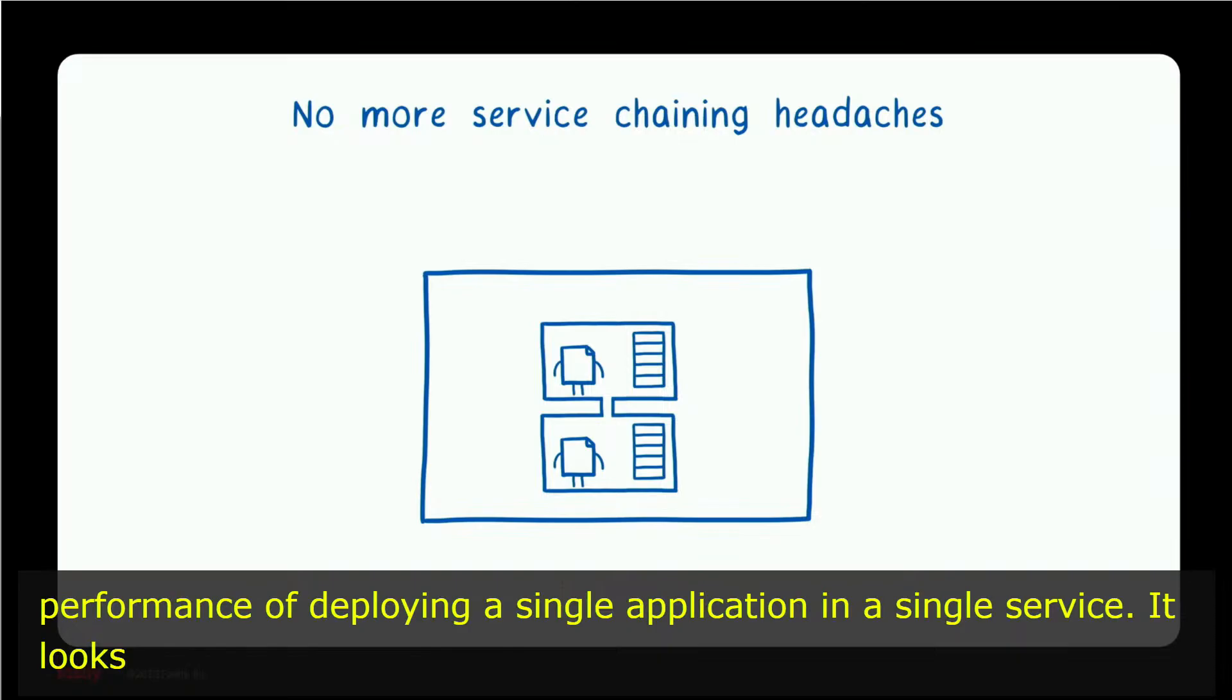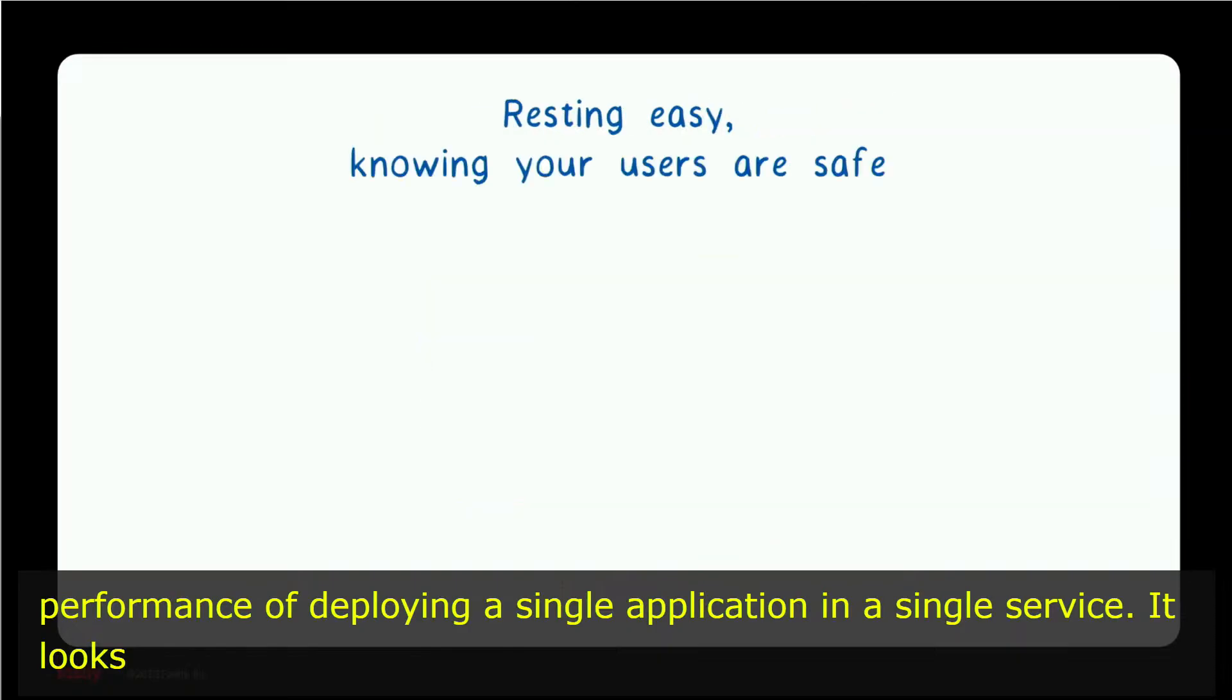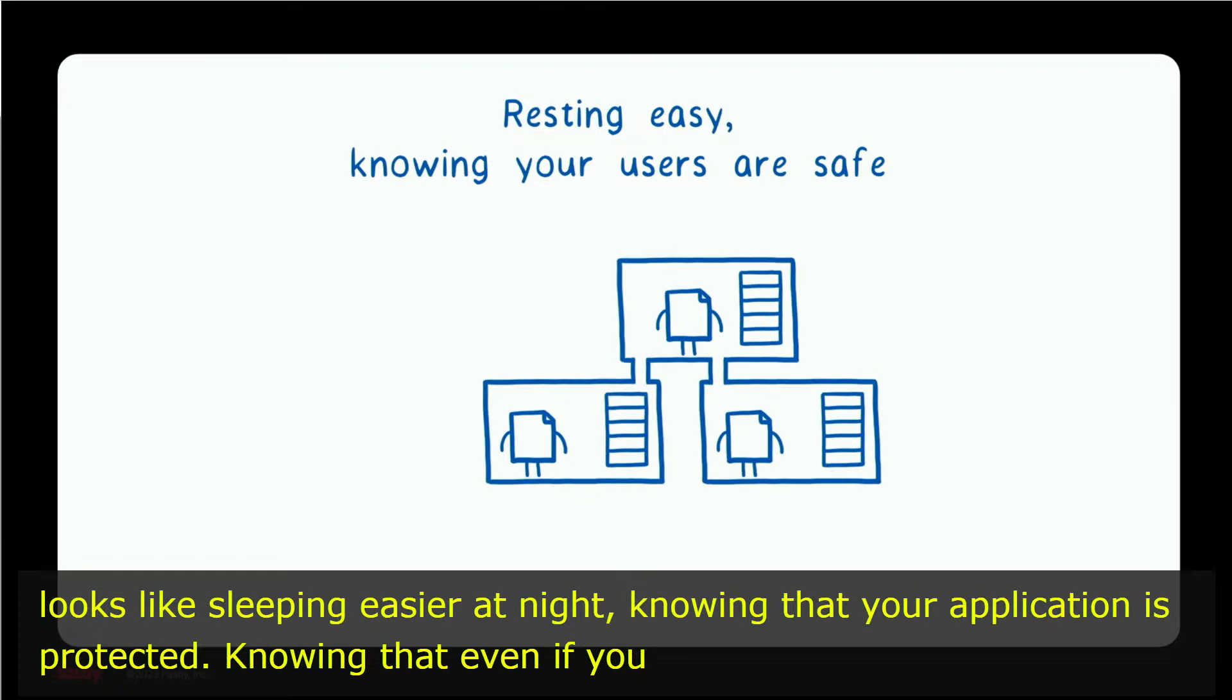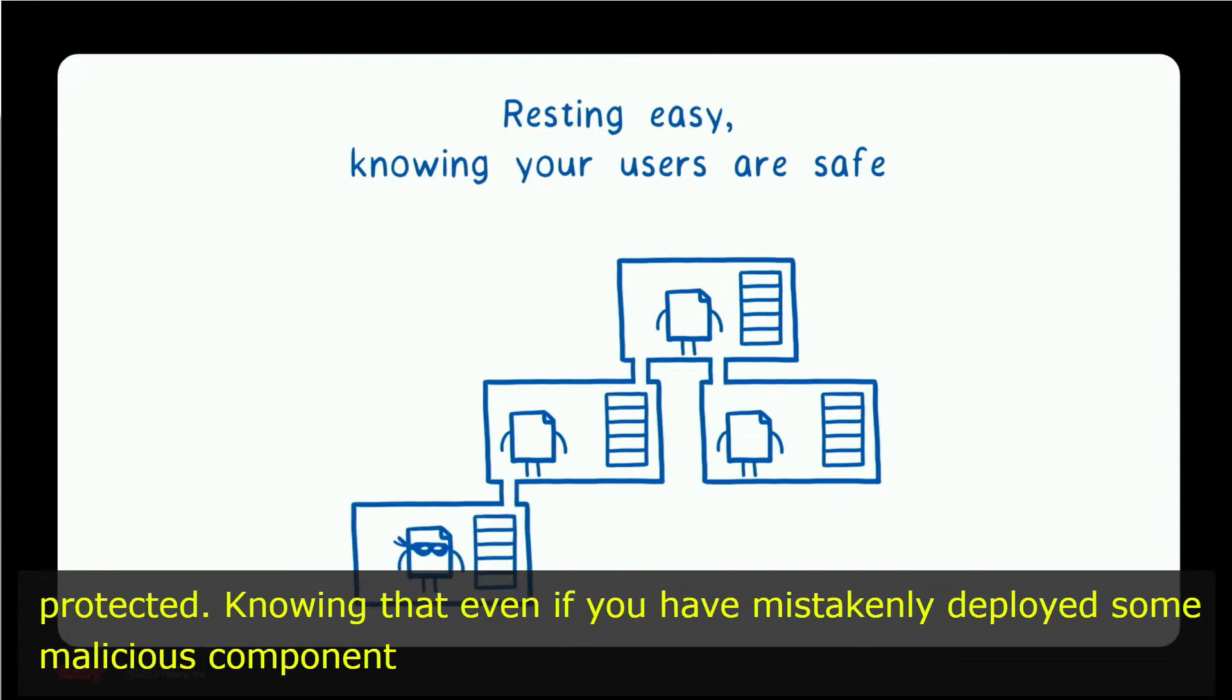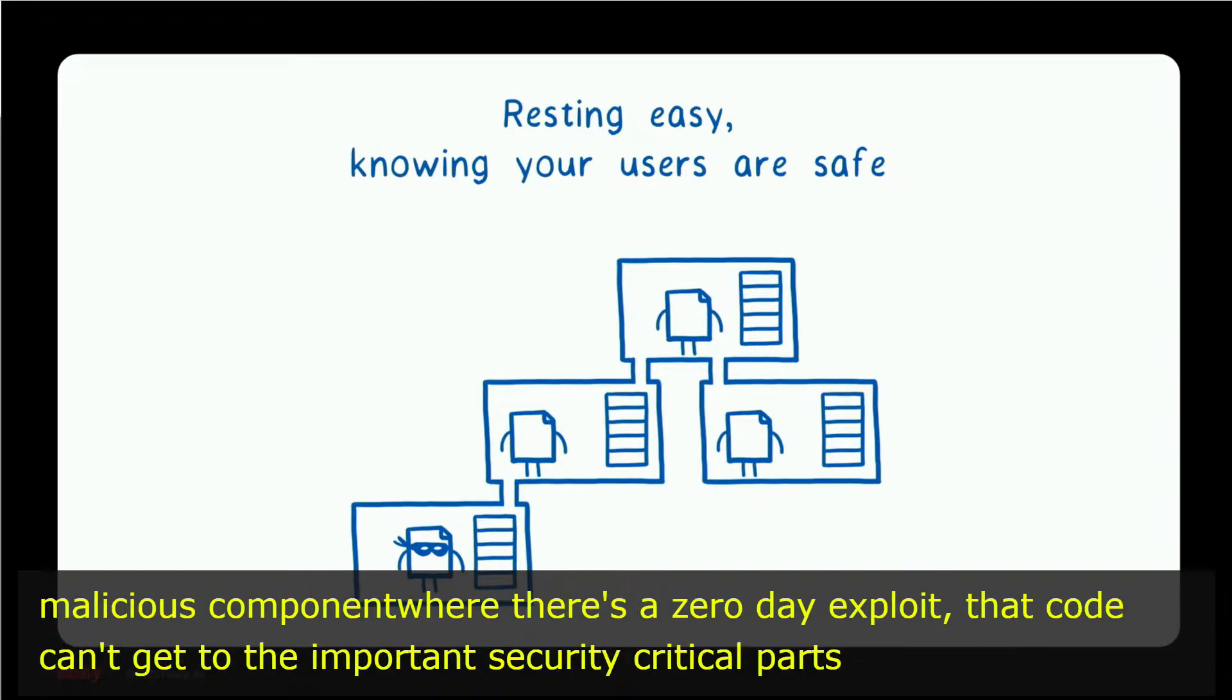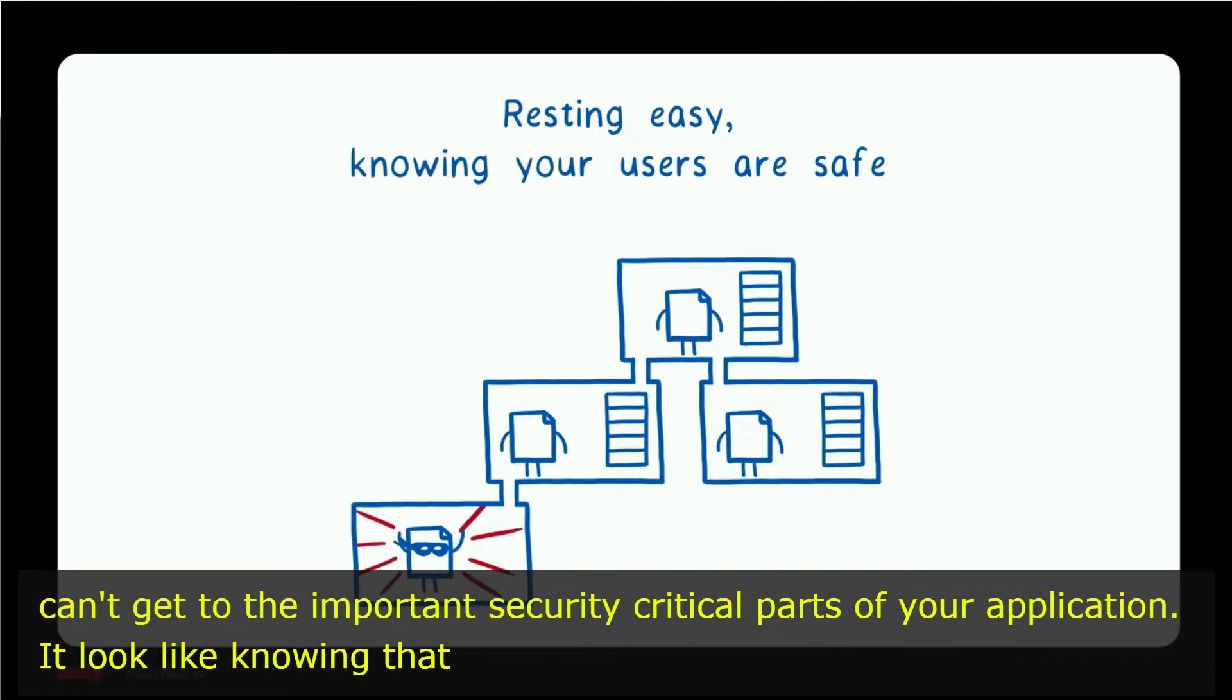It looks like sleeping easier at night, knowing that your application is protected, knowing that even if you have mistakenly deployed some malicious component, there's a zero day exploit, that code can't get to the important security critical parts of your application. It looks like knowing that you've limited the blast radius and kept your data and your users safe.